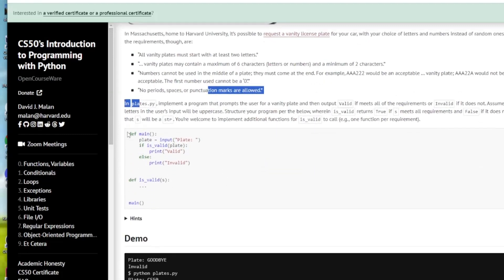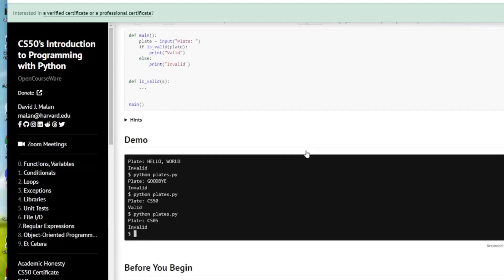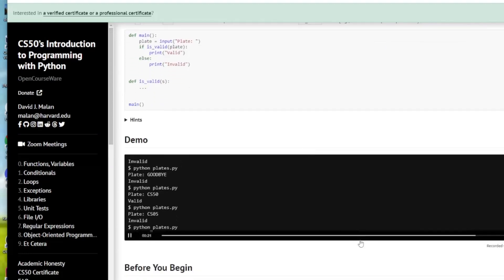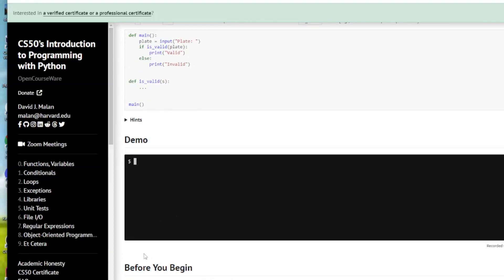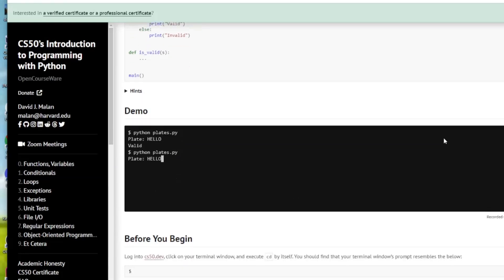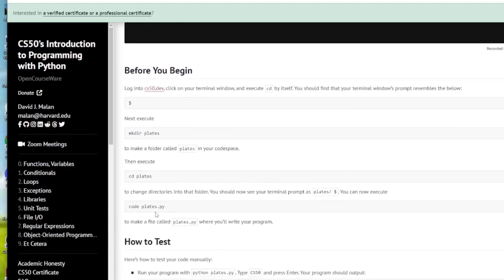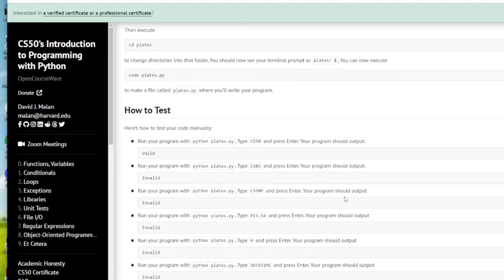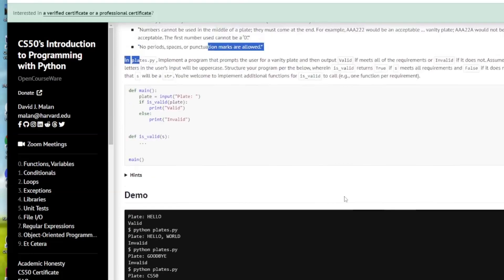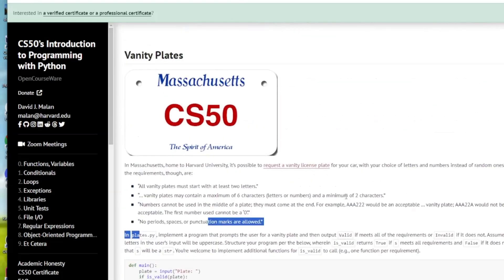They give us the boilerplate that's already in the assignment, so that part's done. We just have to do the `is_valid` function — it's defined for us but we have to fill in the blanks. We'll make our directory, go into it, create our plates.py, and test it before we submit it. Let's get started.